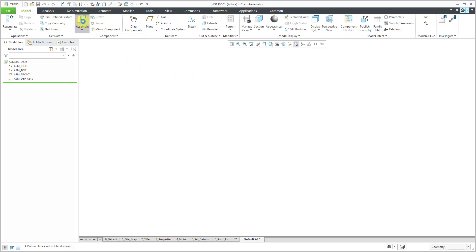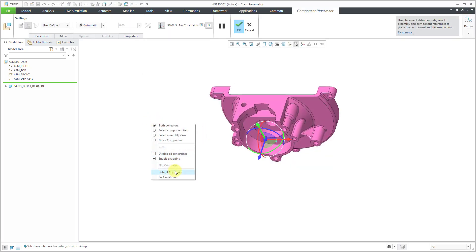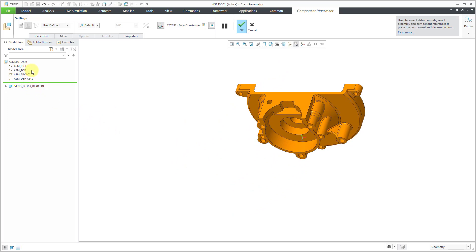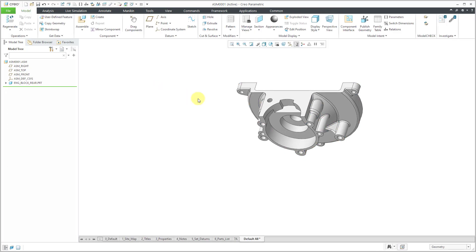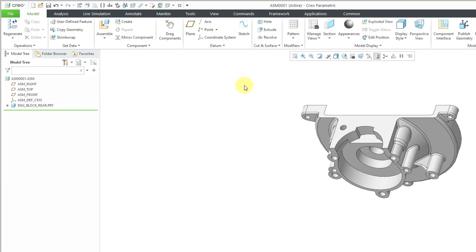So let's bring components in — we will use the assemble command. Let's grab the rear of the engine block, and then I can right-click and hold and choose default constraint to locate it at essentially the origin. It aligns the default datum planes of the component with the default datum planes of the assembly. Instead of having that property manager for mates on the left-hand side, Creo Parametric uses dashboard interfaces at the top of the screen. Let's hit the check mark or the middle mouse button to finish placement of the first component. If there's no symbol — called a glyph — next to the component in the model tree, that means it is fully constrained, with no available degrees of freedom.